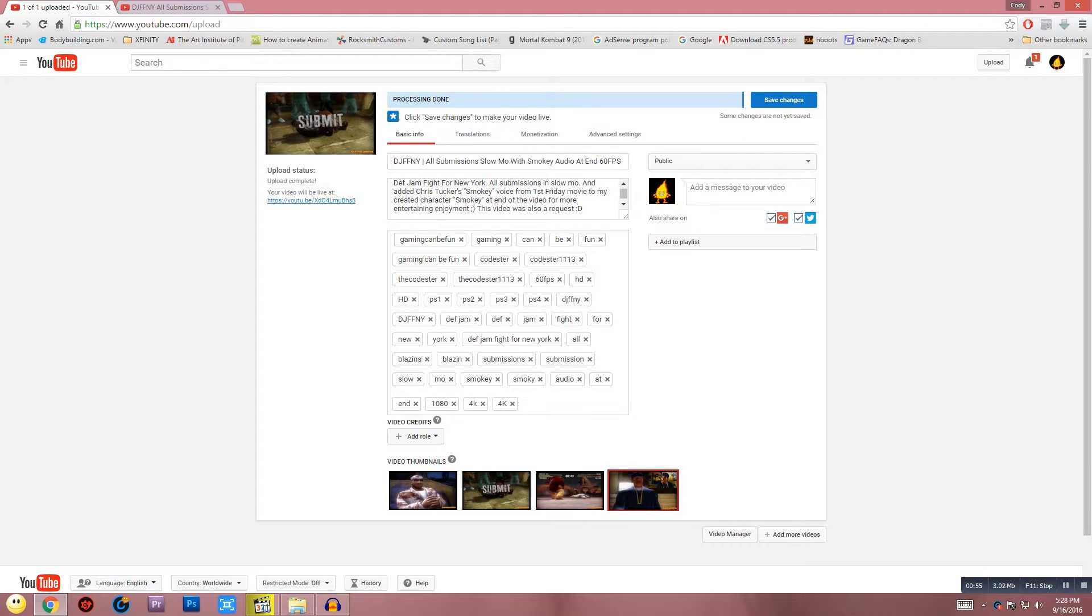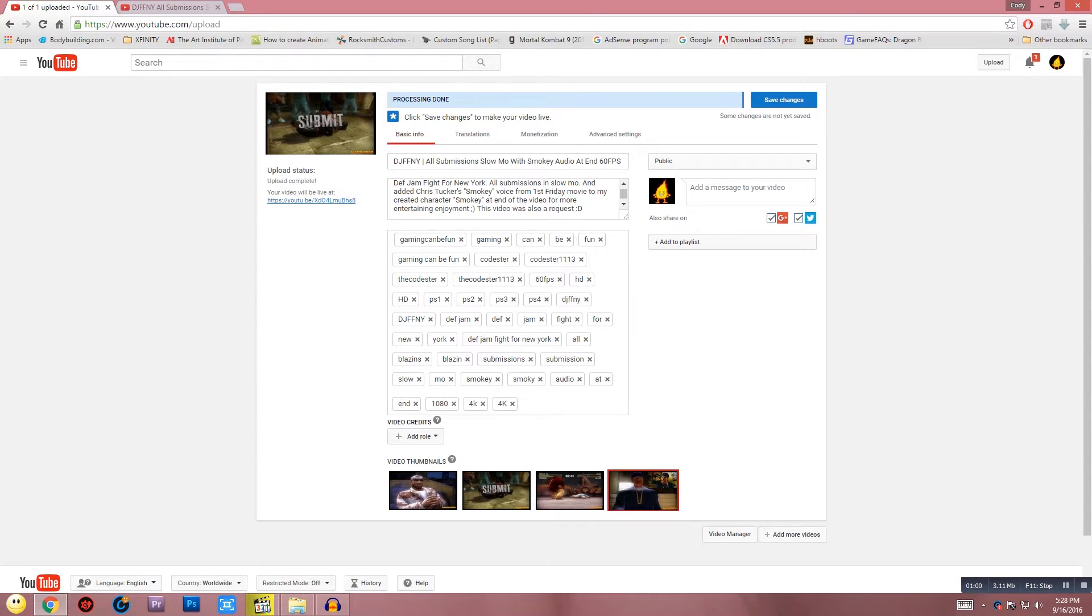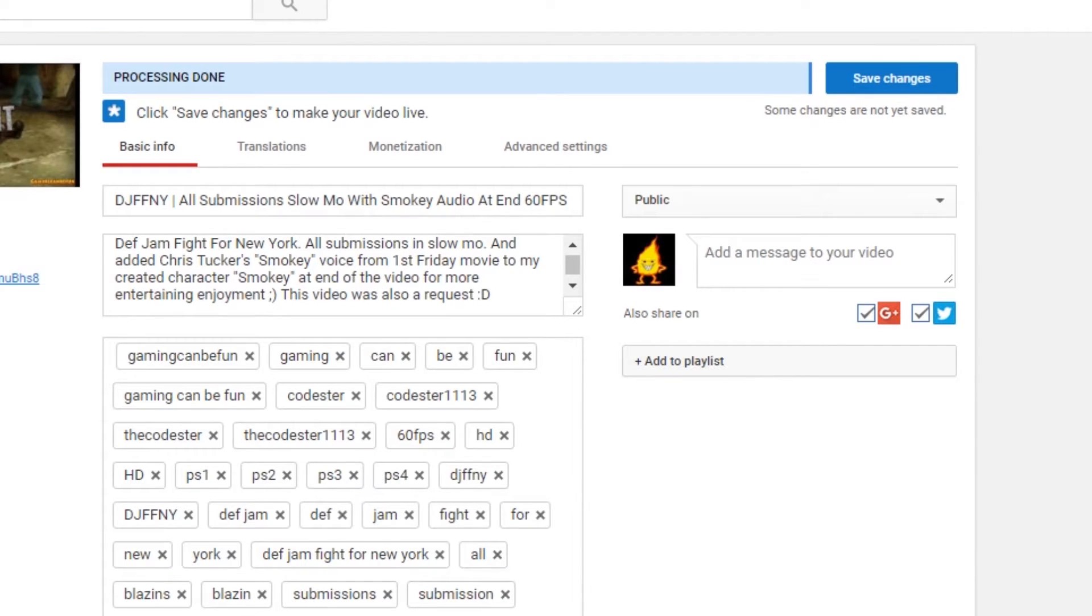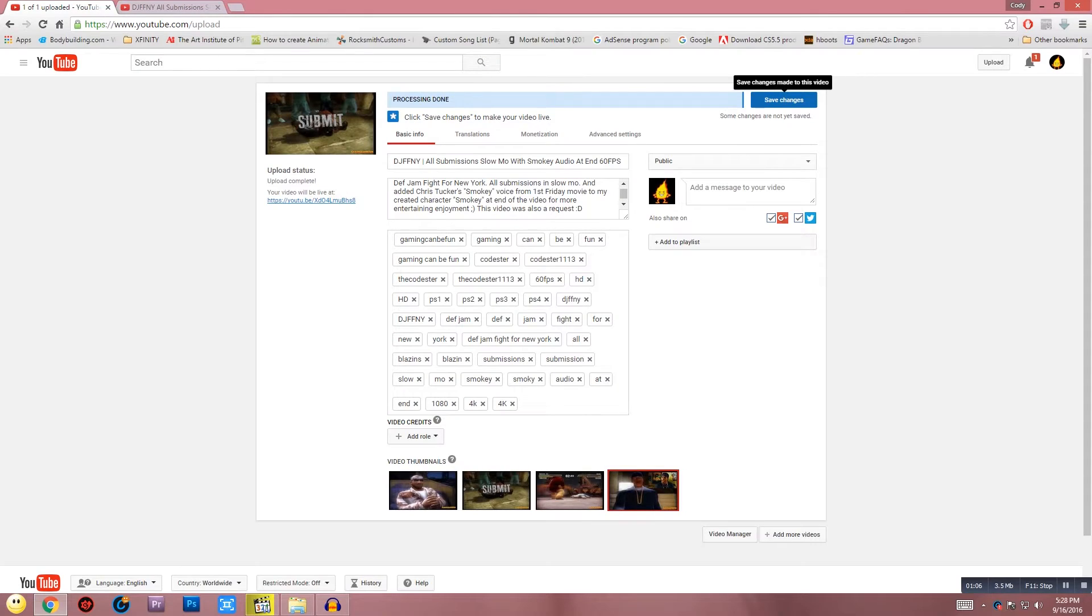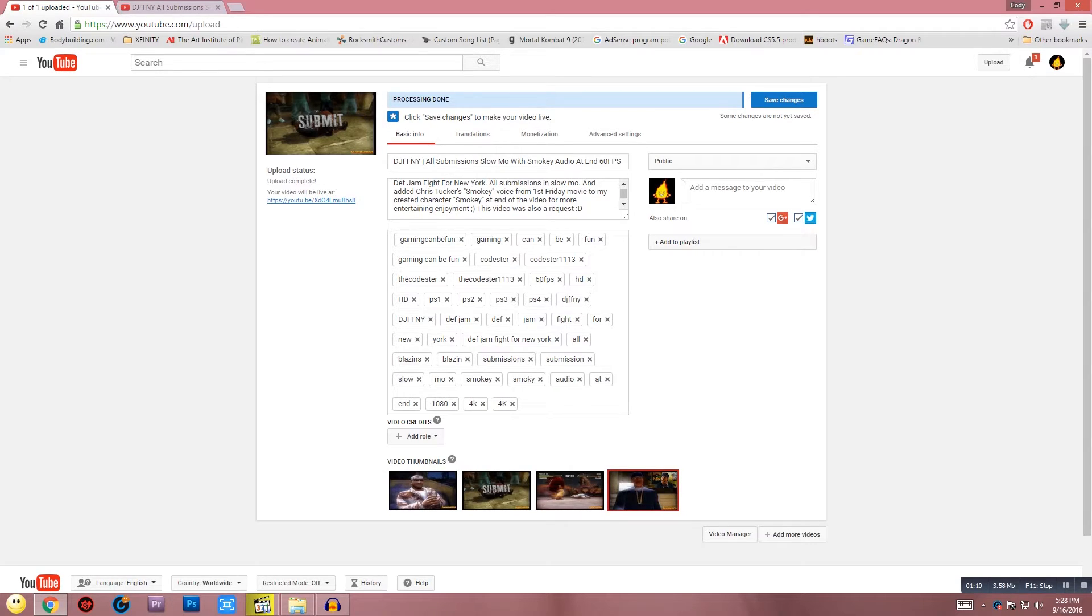The only way I found to fix this problem is to basically, as soon as your video is processed and it says processing done, do not hit save changes. Do not be impatient. Give it an extra five or ten minutes even though it says processing done, and leave this page open.